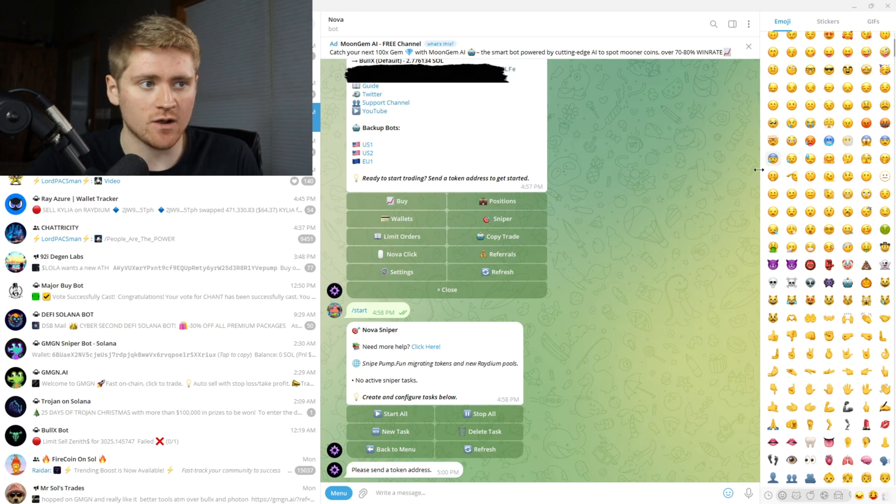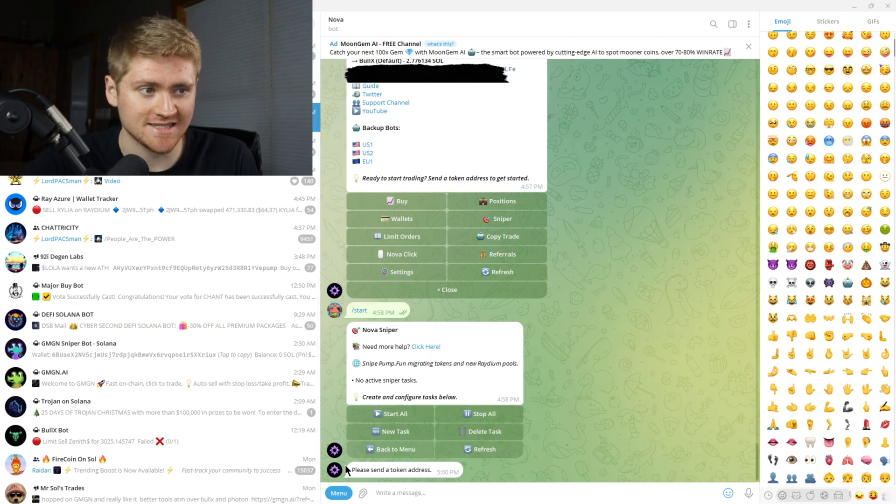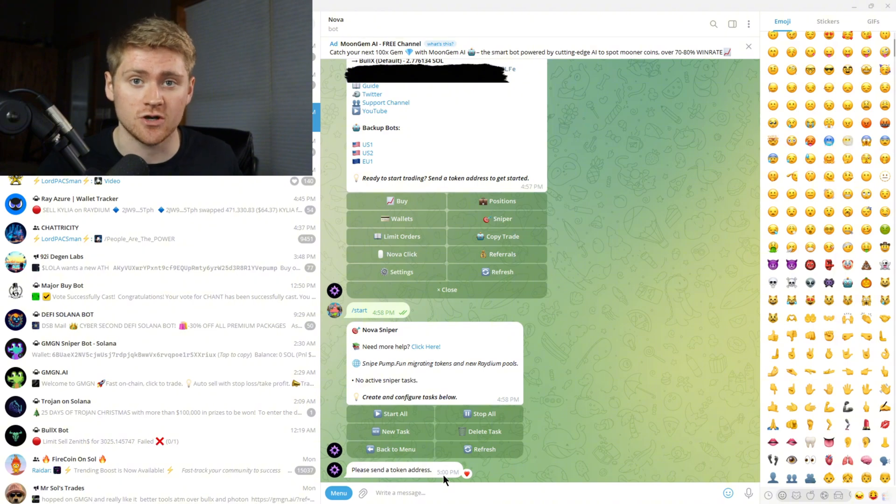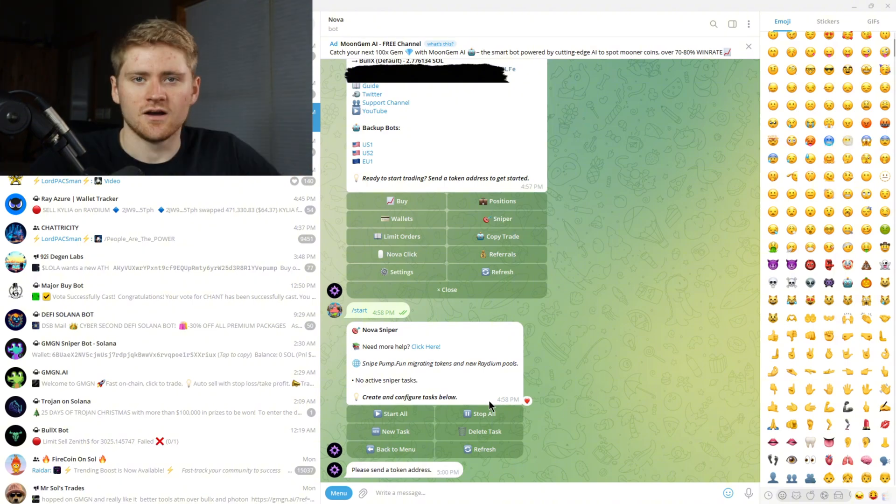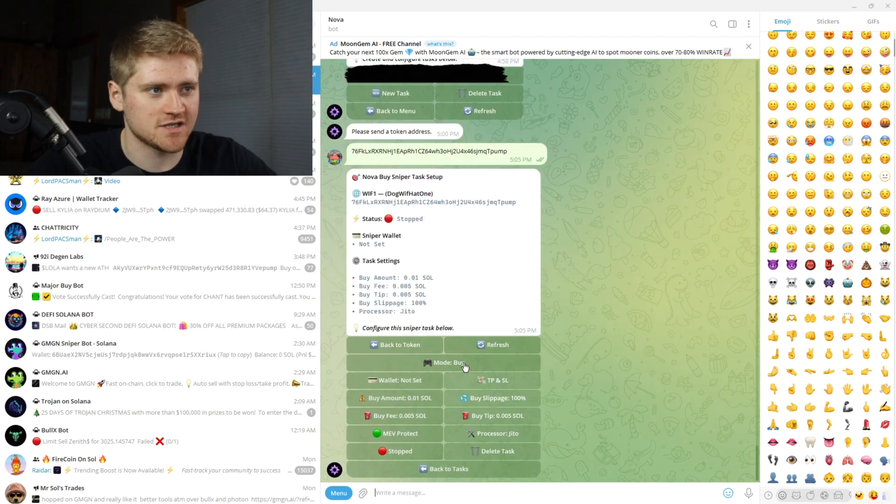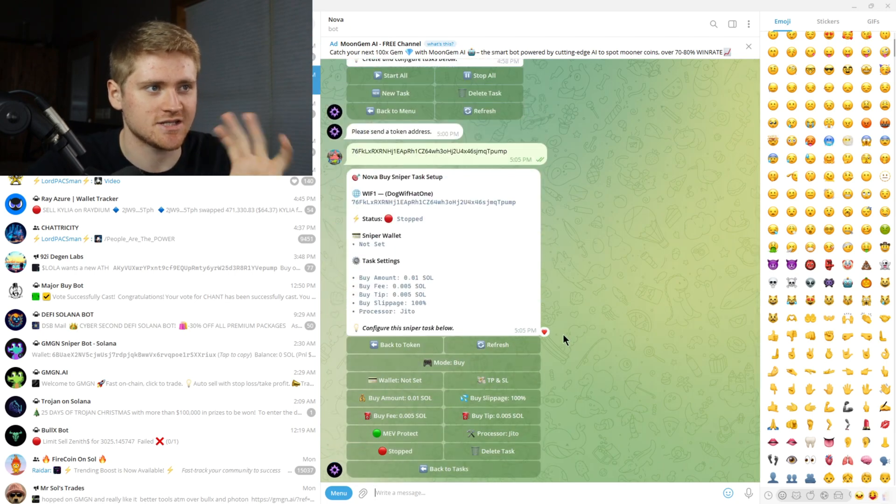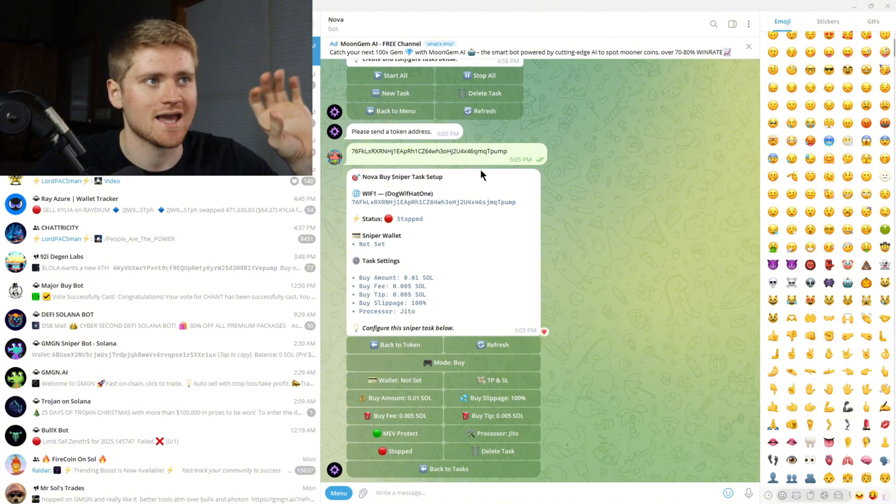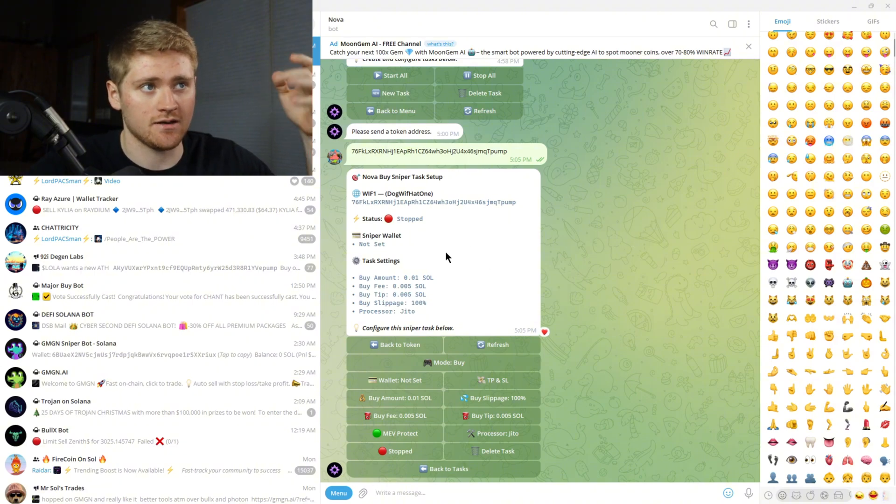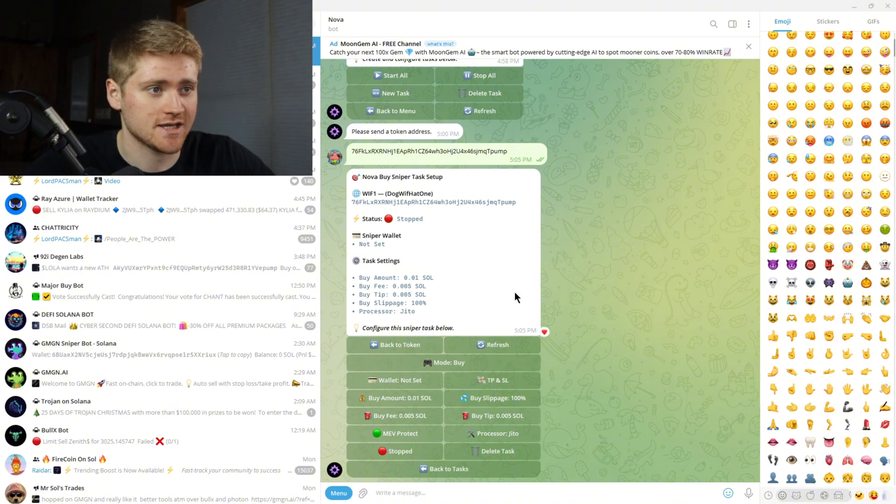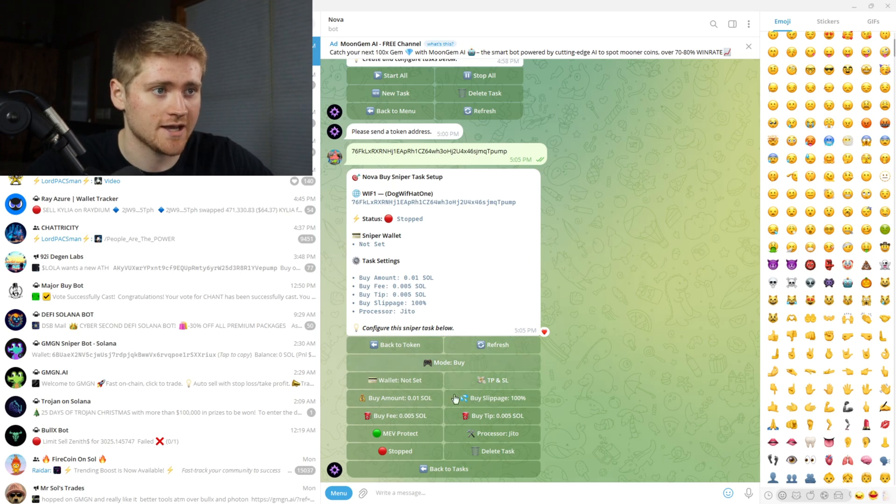But as I was saying once you click new task it'll say please send a token address. So you're going to want to copy the address of the token that's migrating that you want to snipe. Okay so I finally got an example and like I said guys this coin is probably going to rug. I'm using this as a total example on how to use the bot. So once you type in the address of the token and after it says send token address it'll look like this.